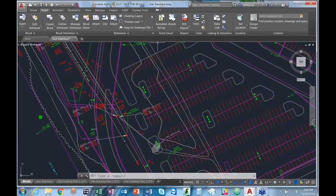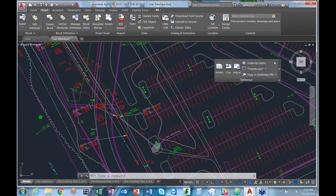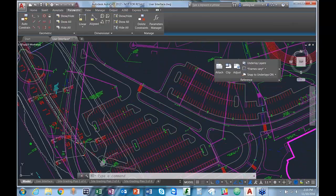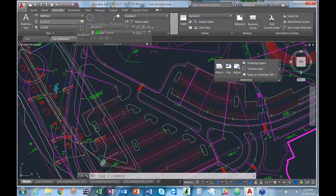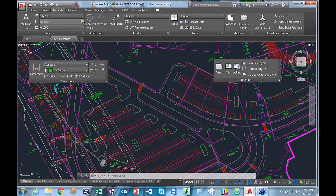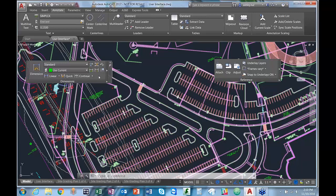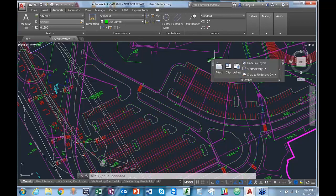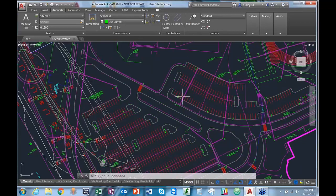Another thing we can do is make ribbon panels sticky — meaning we can tear off a ribbon panel to the drawing area and it will stay there even if we change tabs, much like a toolbar would. If you want to return them, you can drag and drop, but I prefer to use this icon which returns them exactly where they need to go without having to remember where they were.